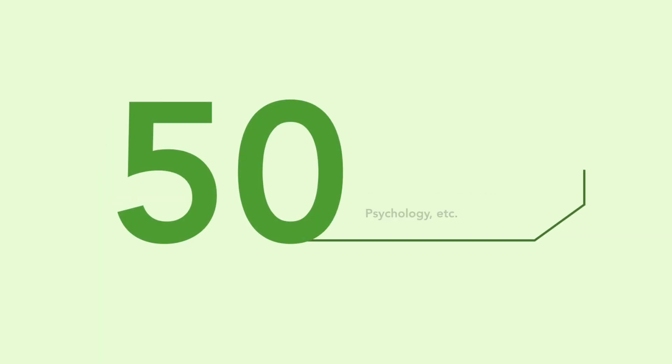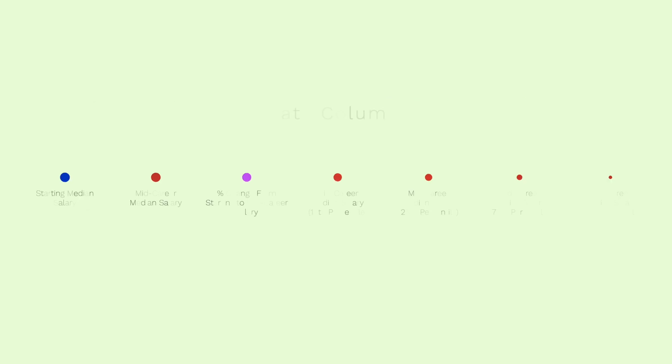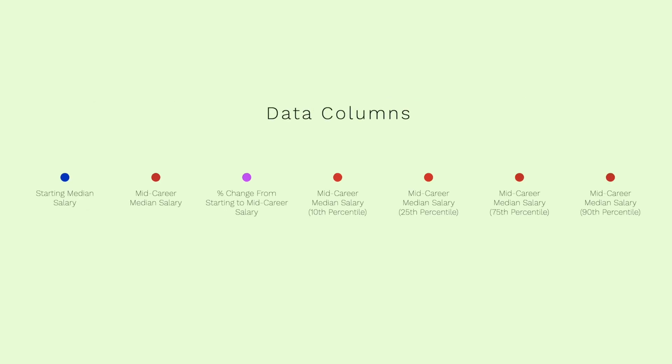To make all this data analysis possible I used R to manipulate and graph the data. So the data pertained to 50 unique majors including biology, chemistry, computer science, business, economics, English, history, psychology and others. There were eight total data columns including majors. The other seven were starting median salary, mid-career median salary, percent change from starting to mid-career salary, and then the mid-career salary in four different percentiles: the 10th, 25th, 75th and 90th.